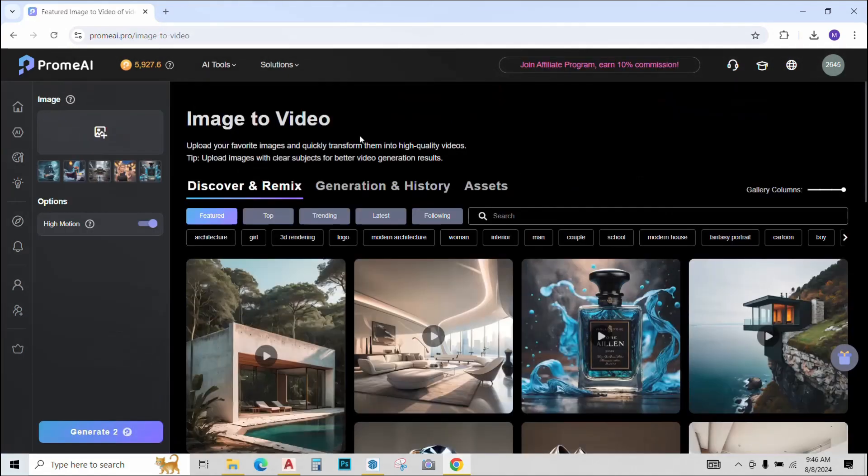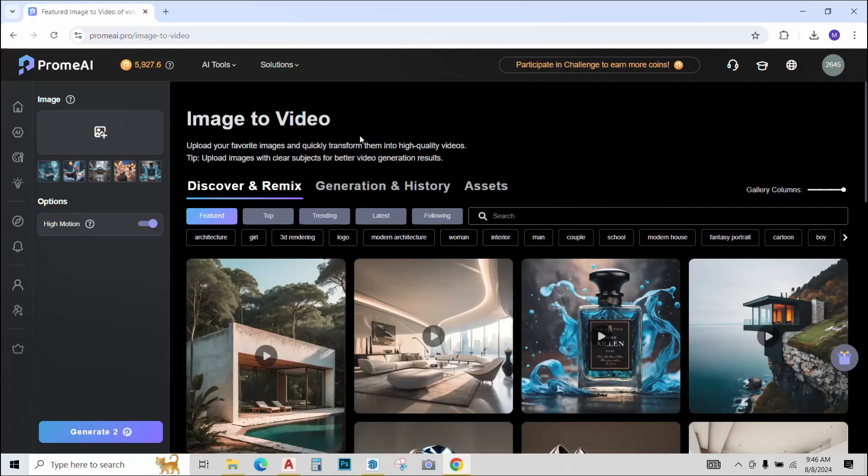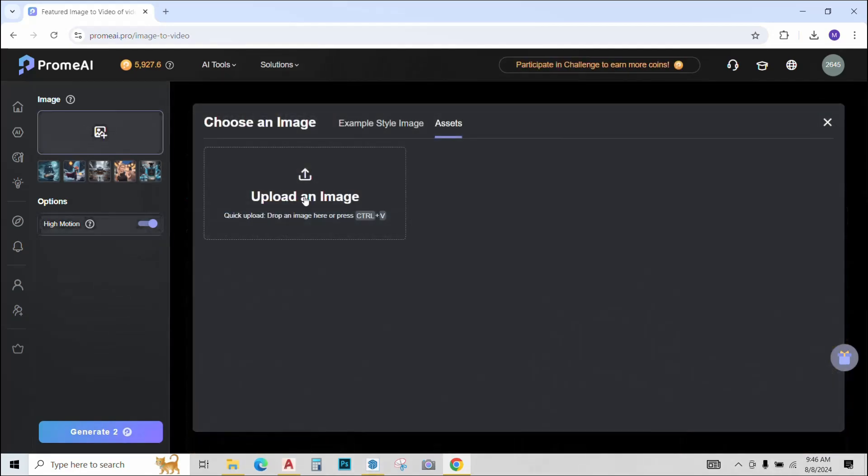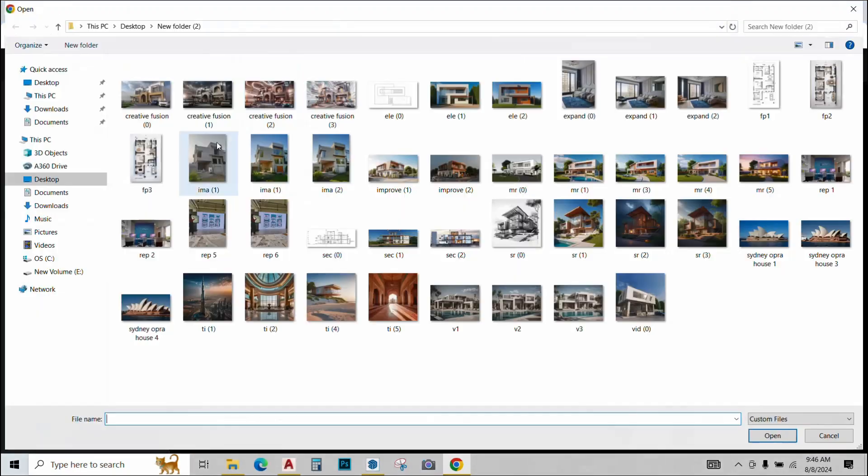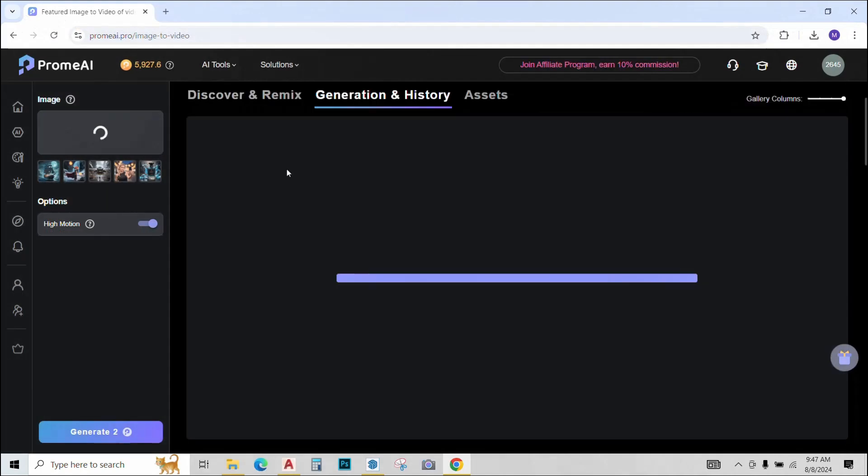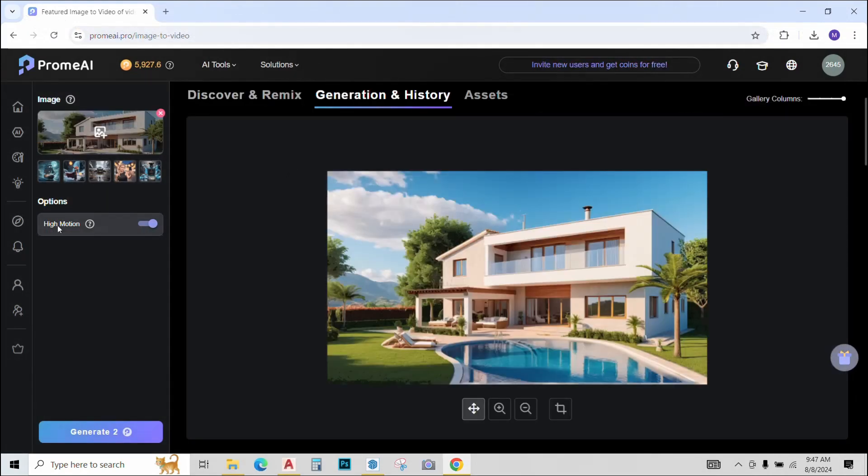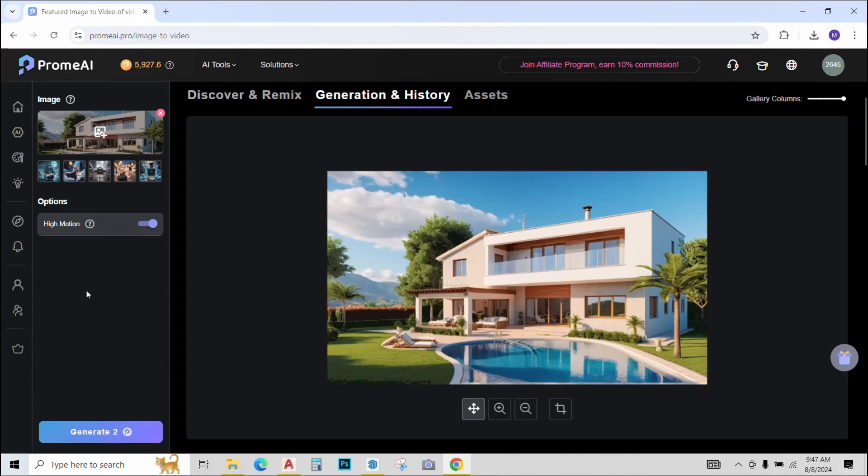Using this tool, we can create a short video animations of our 3D renders or simple images. It's very simple. Just upload the image that you want to turn into a 3D and upload this one that I generated with Prome AI. Now, we have only one option of high motion that we can turn on and off and nothing else in the slider. So we will generate two animations with this mode on and off.